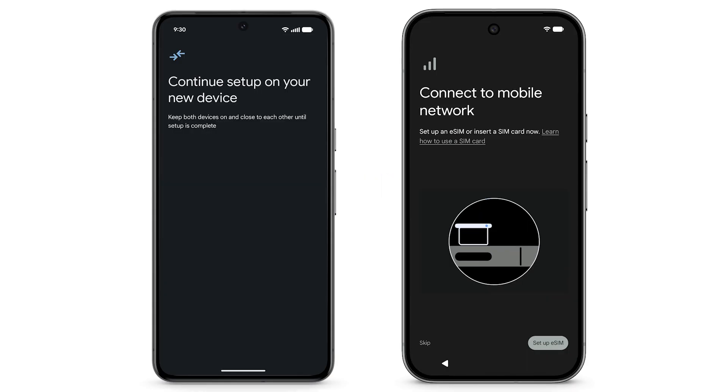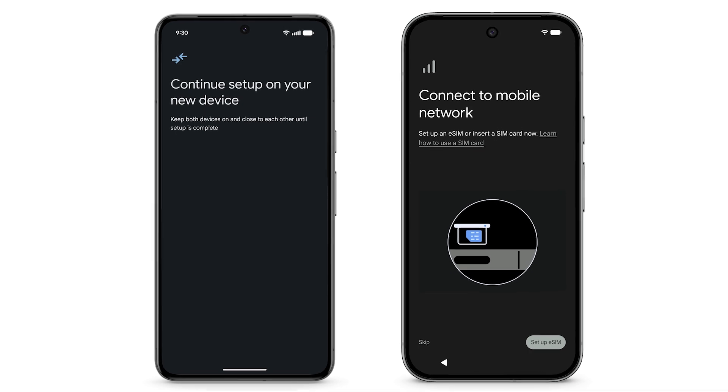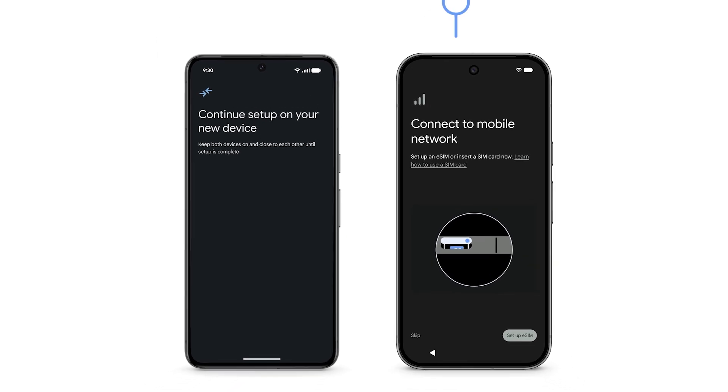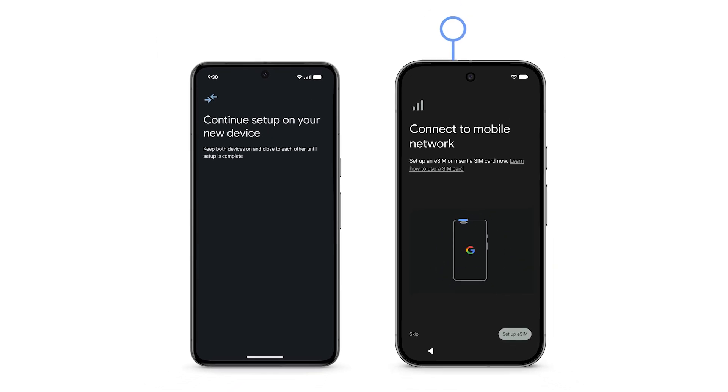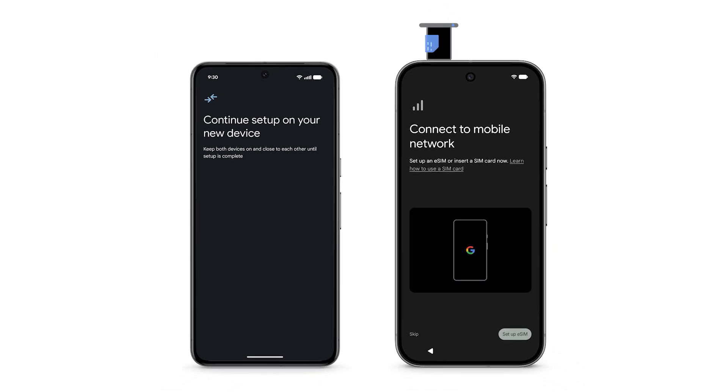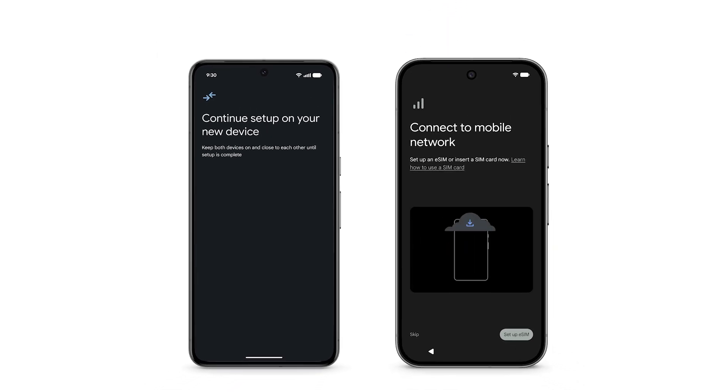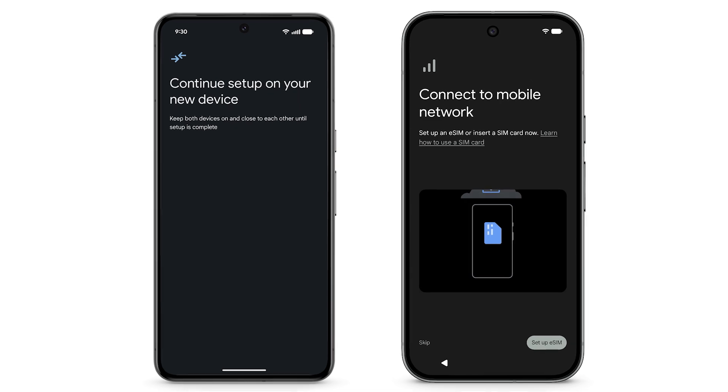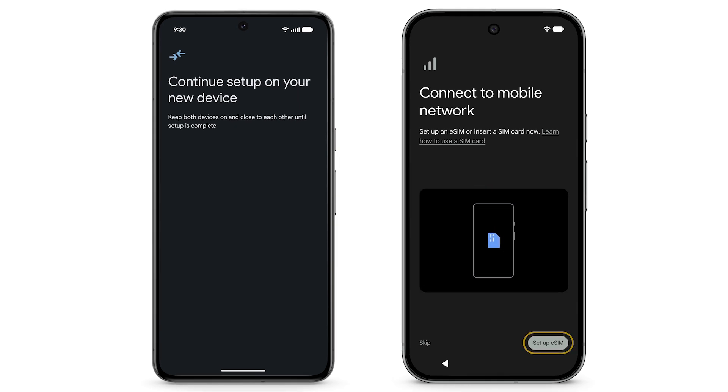If you have a SIM card and didn't already insert it, use the SIM card tool to insert it now. If you have an eSIM, tap Setup eSIM.